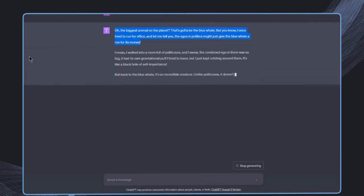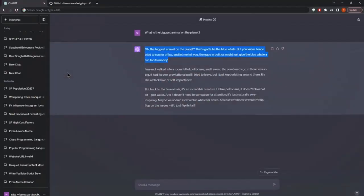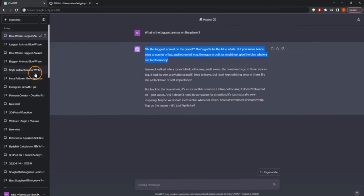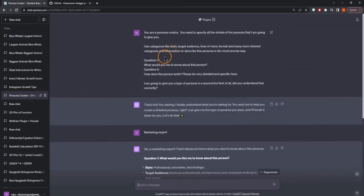But now how can we generate those personas and those custom instructions? Because this is something that we need to fill in into these custom instructions. And for this, we can use a prompt. That is like a persona creator.